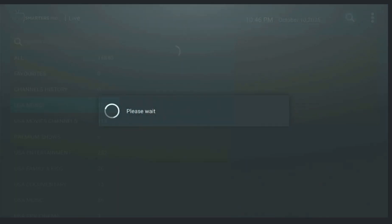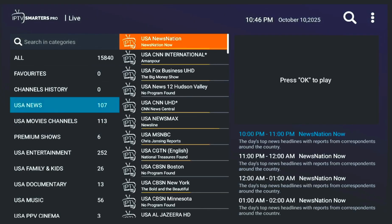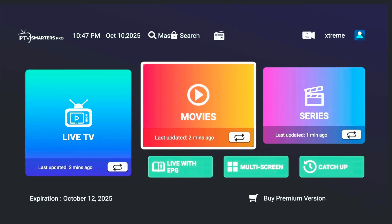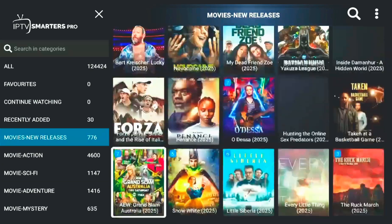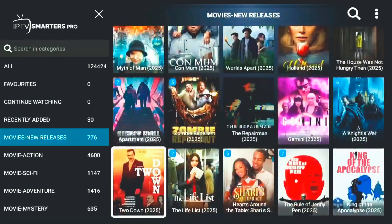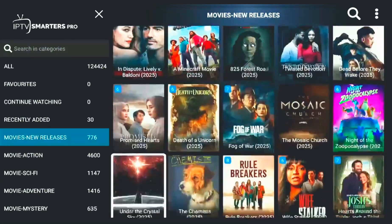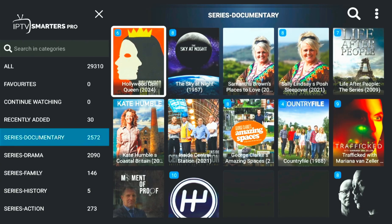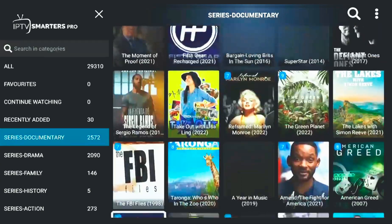Live TV gives you access to channels from all over the world. Movies lets you watch the latest films on demand.